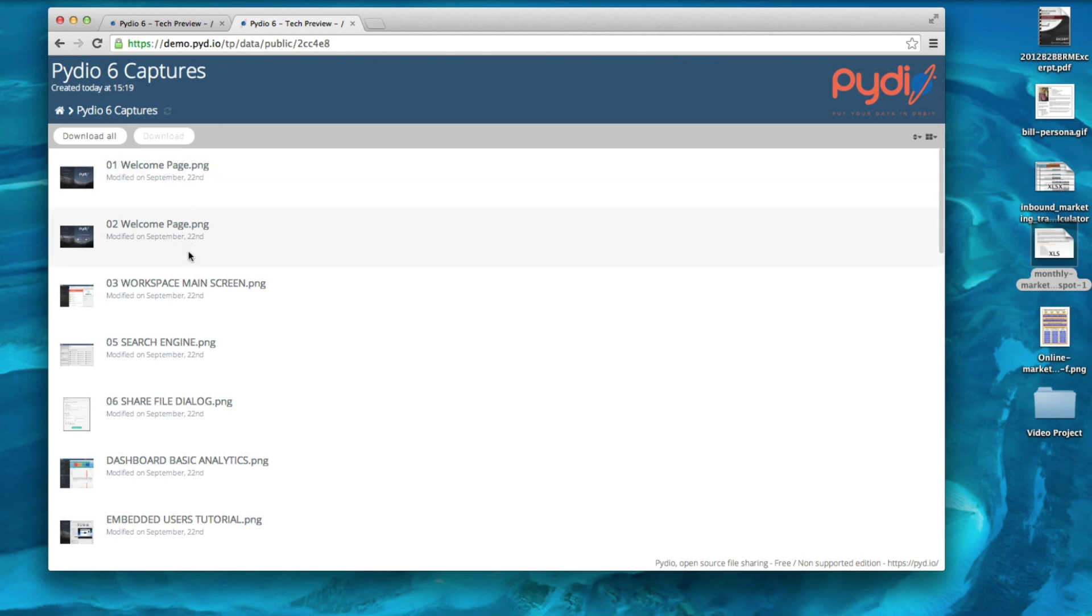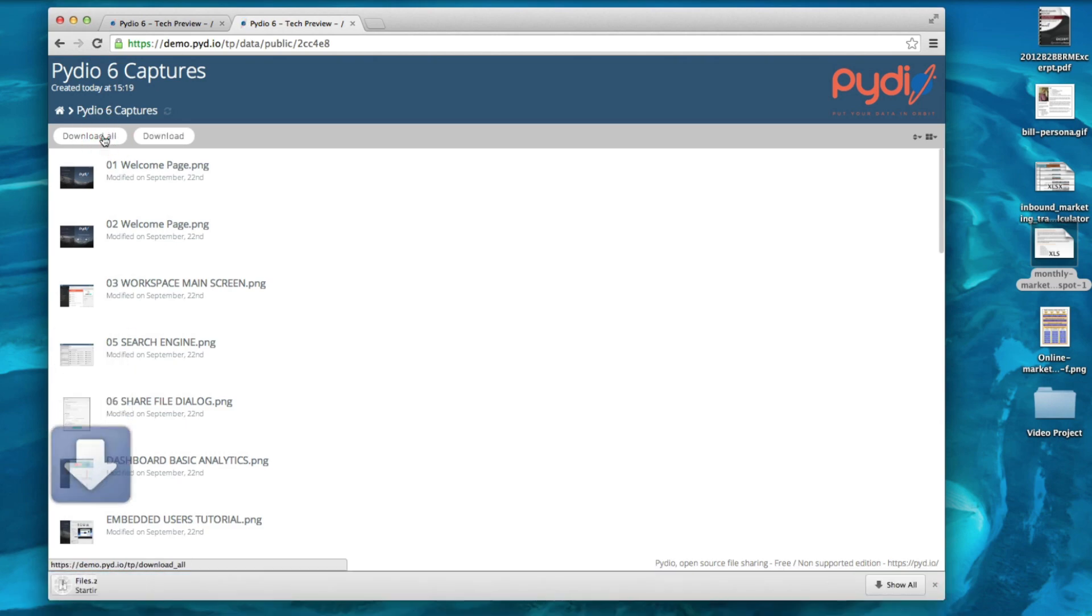If you click download all, this will generate a download of a zipped archive folder.